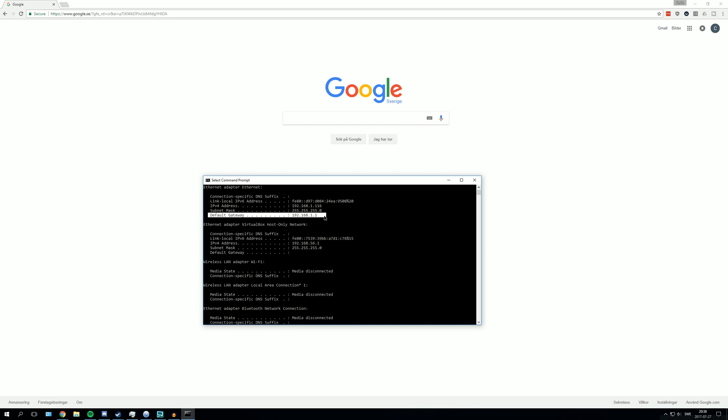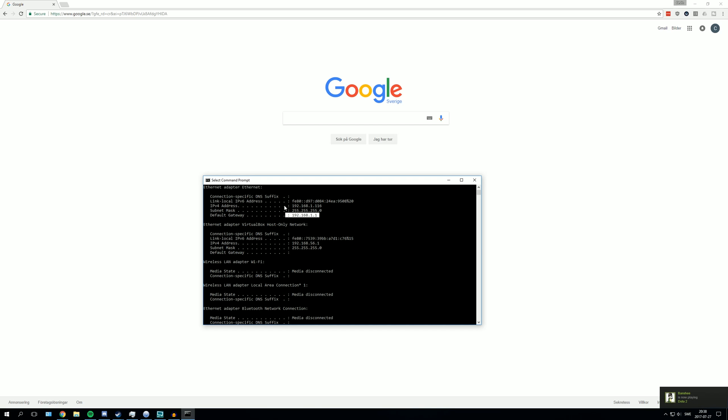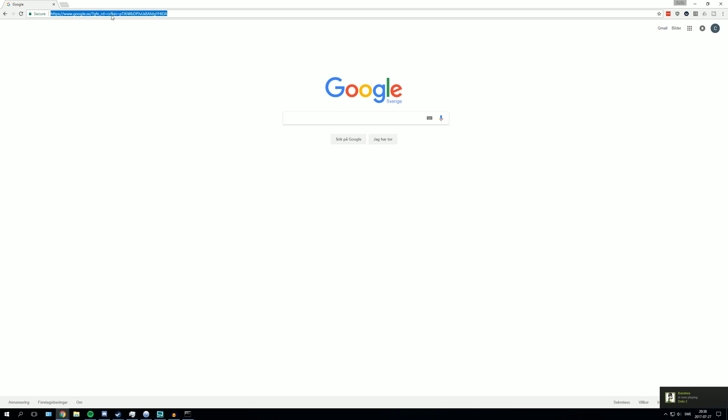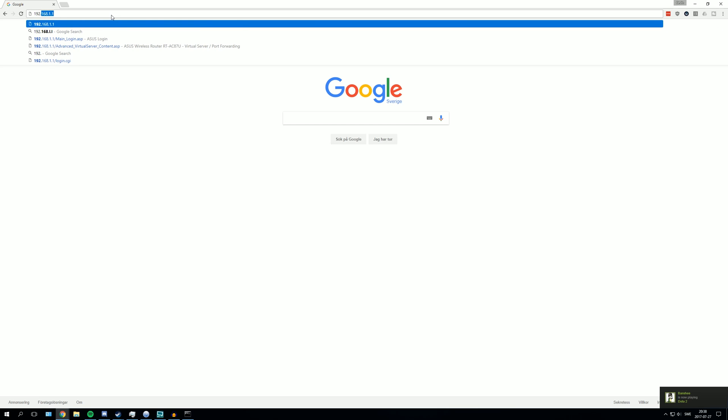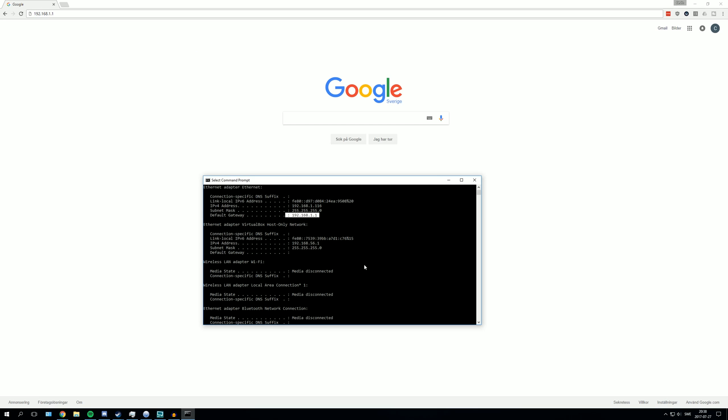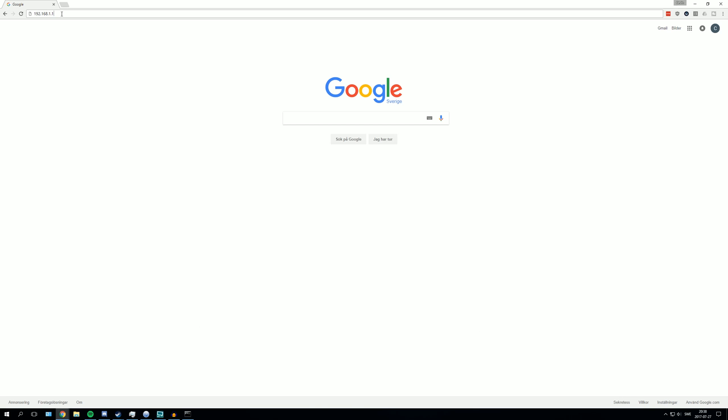You will need to enter this address in your browser. So it's 192 for me. It can be different for you, but you are going to search for your default gateway. I already have it filled in here, but you put in your default gateway in your browser and press enter.